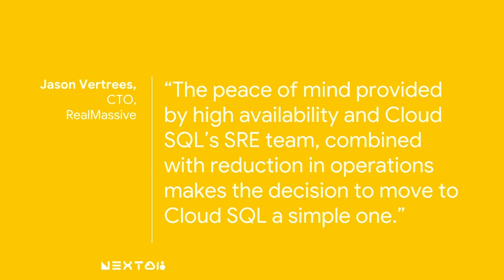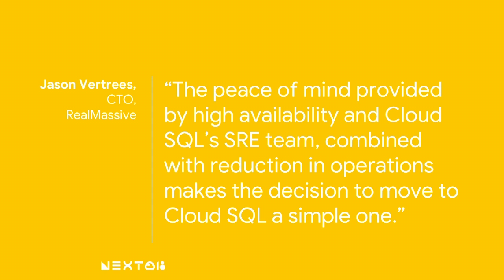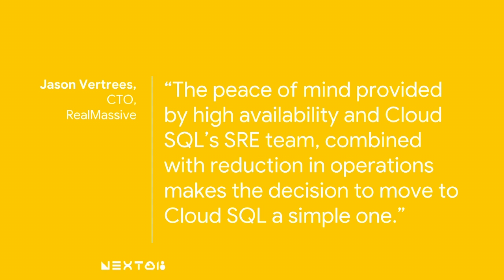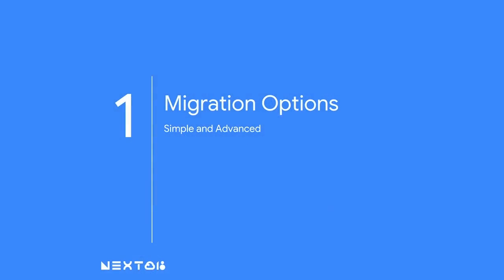And Jason from Real Massive, another Cloud SQL user, points this out. Cloud SQL is backed by a 24 by 7 SRE team. These are the folks who write the automation and the monitoring to keep Cloud SQL's fleet of databases healthy. And when needed, they're the folks who get on the keyboard and bring an unhealthy database back to life. Jason's pointing out here that this is one less thing for his team to worry about so that they can focus their attention again on other things that they believe have more value. With that overview of Cloud SQL in mind, we'll get into migration options.